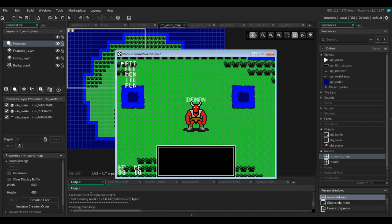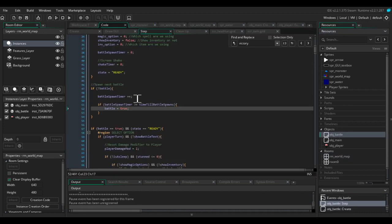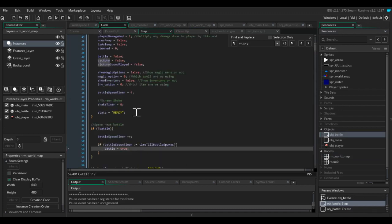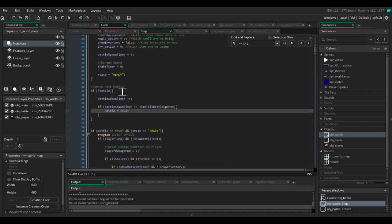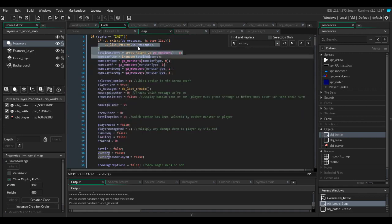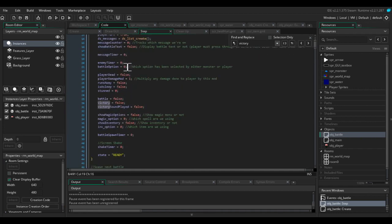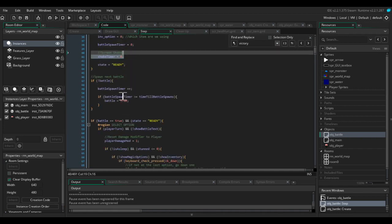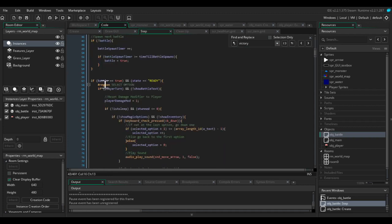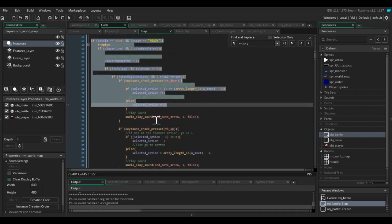Let's just run the game and I'll show you what happens at the moment. So as soon as the game runs, the battle is going to spawn. This is because we are using battle spawn timer to launch, to set battle to true. As soon as battle becomes true, and as long as state is init, it's going to do all this code. It's going to create the monsters, reset the variables, set state to ready. And all of this code is going to run.